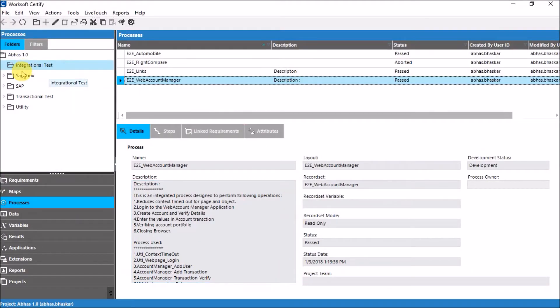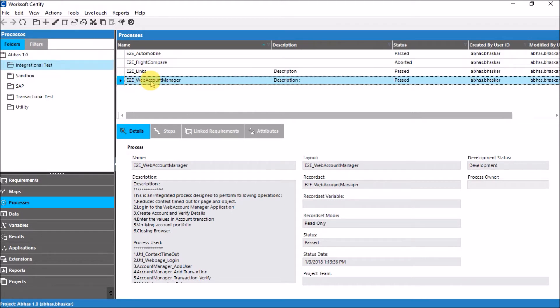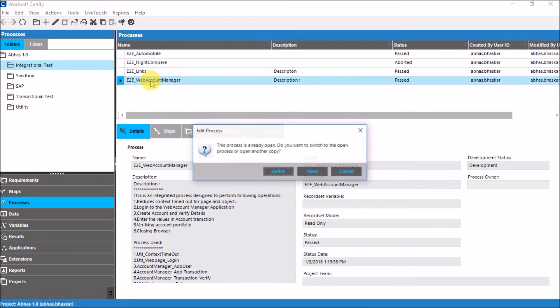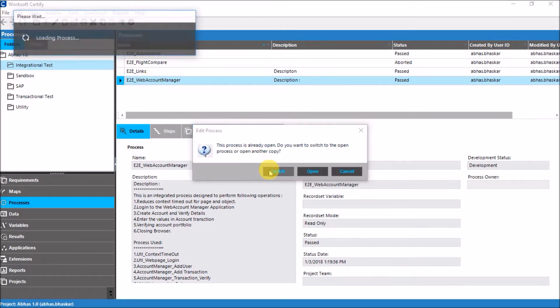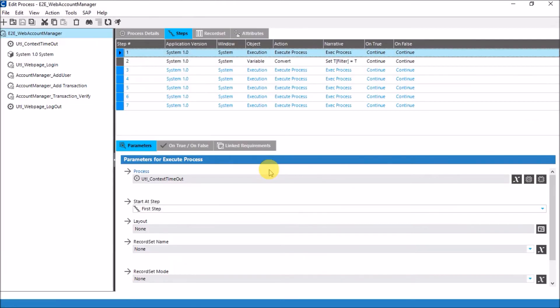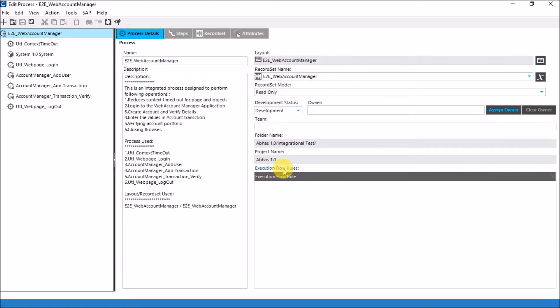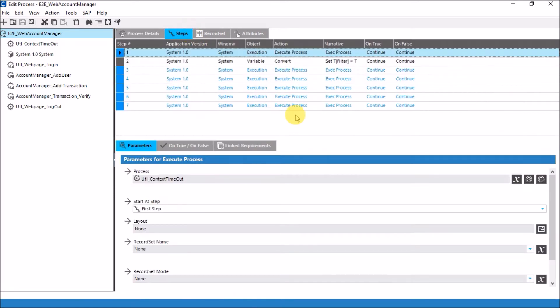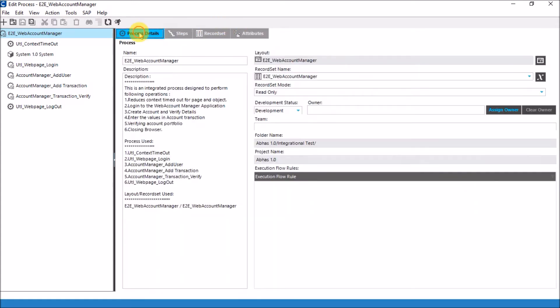In Worksoft Certify, this is my interface. In my integrational test folder, I already have developed a script. I have named it E2E web account manager and I'll switch to the process that was already open. So this is my basic process. What it does is it basically logs into that particular portal. It will input the data and while inputting the data, it will take care of the two conditions which I just mentioned.